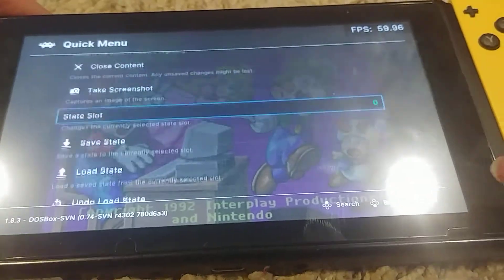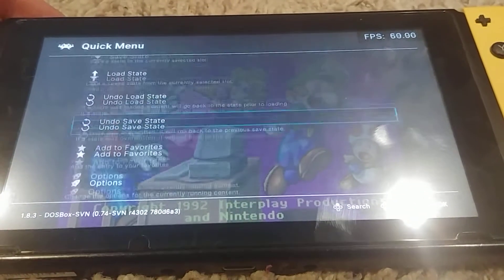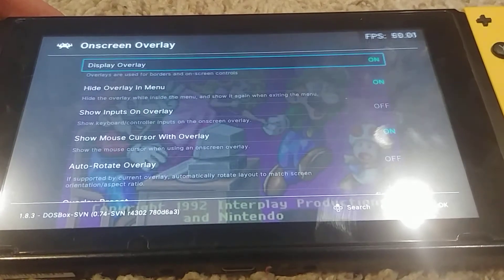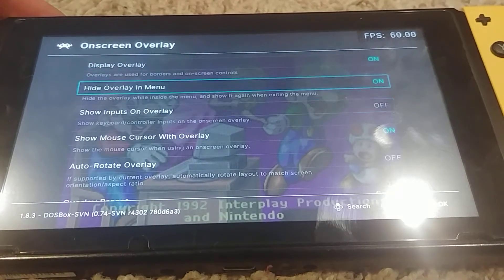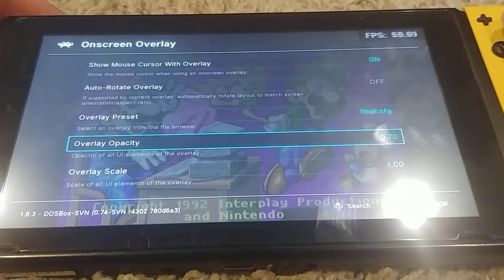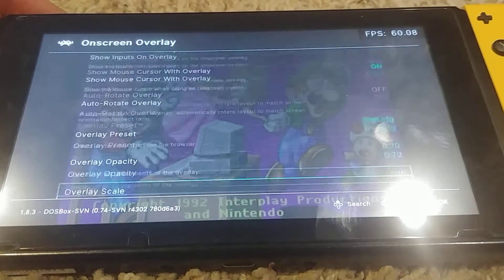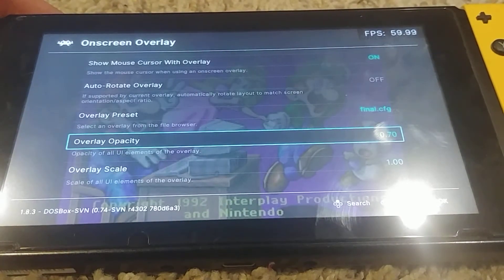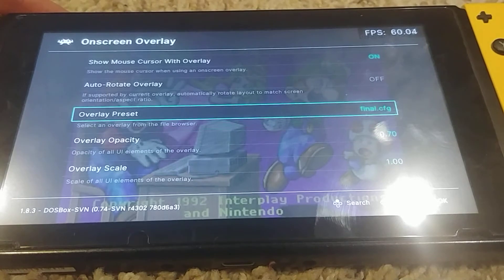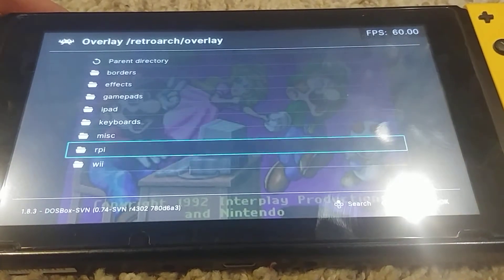To get the overlay, you go into the quick menu, go to on-screen overlay, and turn display overlay on. You can also change the opacity of the overlay — I like to use 0.7 so you can still see the game through it.